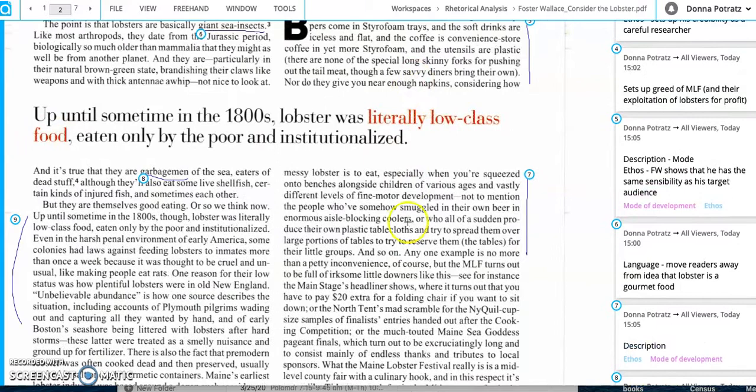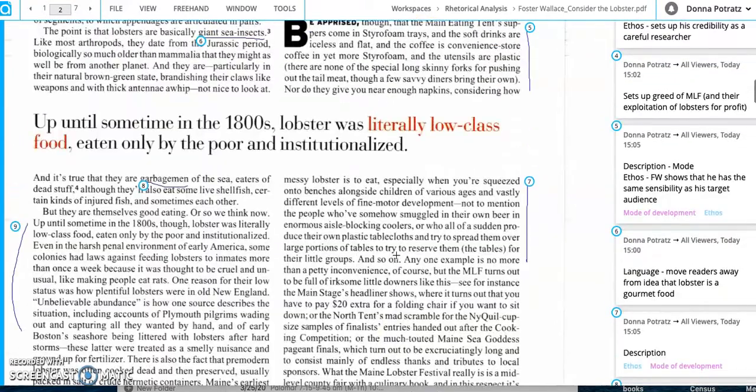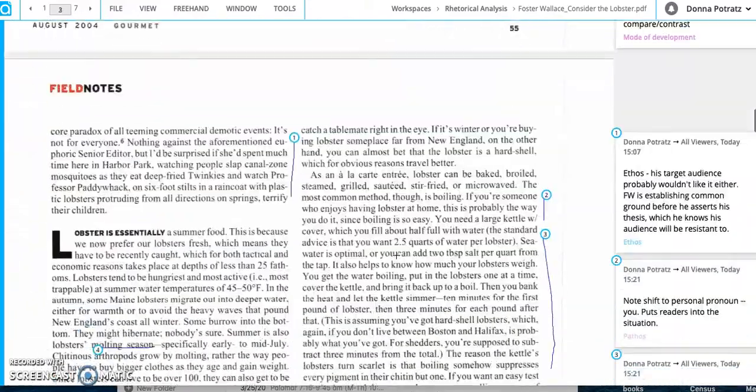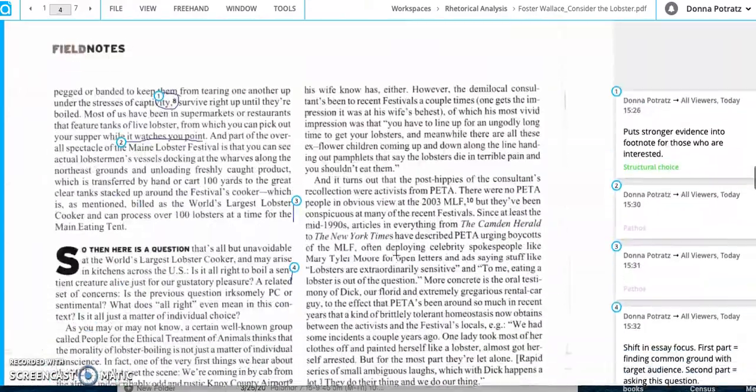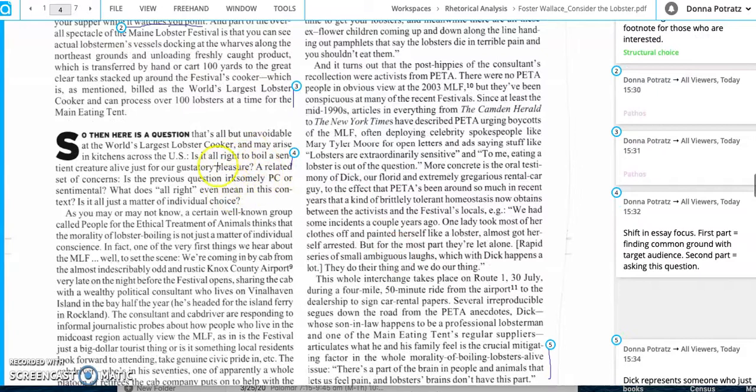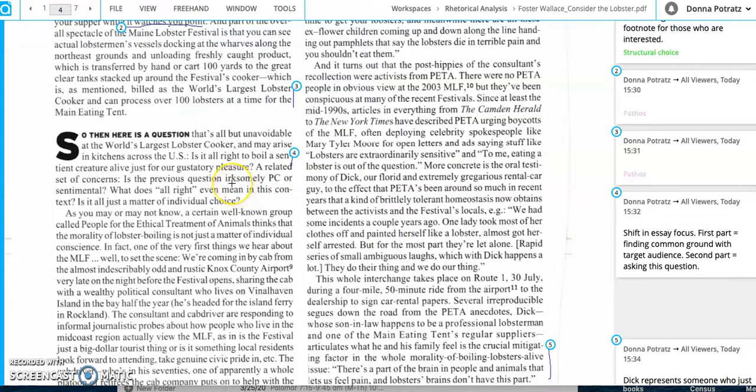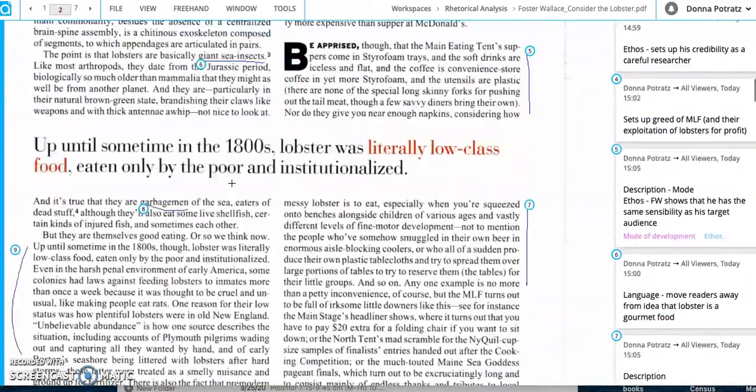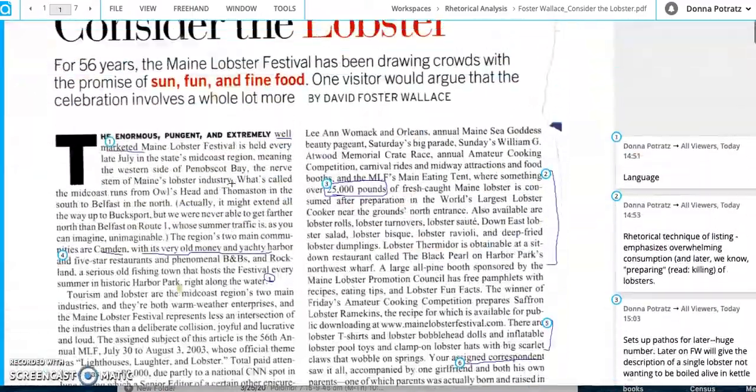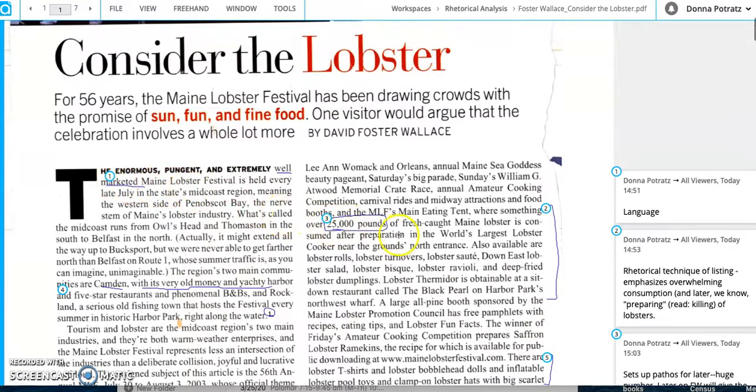He has, he being Foster Wallace has the same type of aesthetic appreciation. Foster Wallace, in order for him to write something like these people are walking around with bobblehead dolls and inflatable lobster tools. And when they go into the Maine Lobster tent to eat, they're eating off styrofoam and the coffee is convenience store coffee. Think about readers of gourmet and how he's describing that. They're going to be like, Ooh, that's kind of gross and eating off styrofoam and plastic utensils.